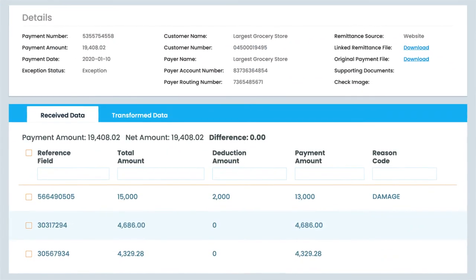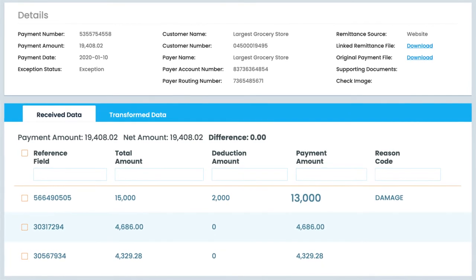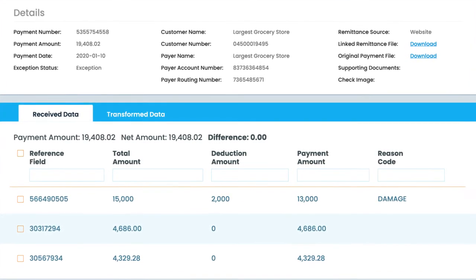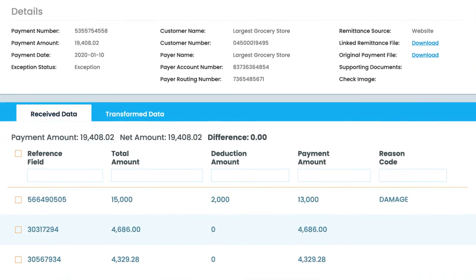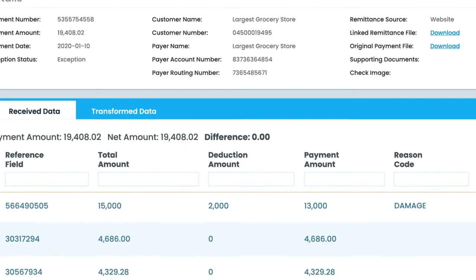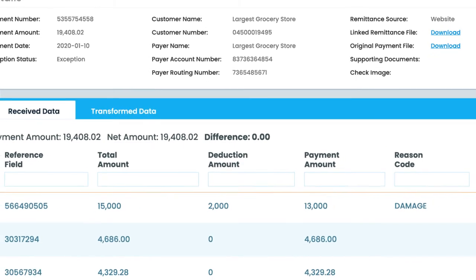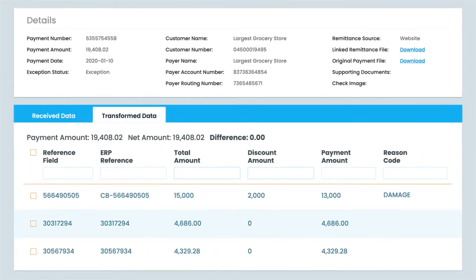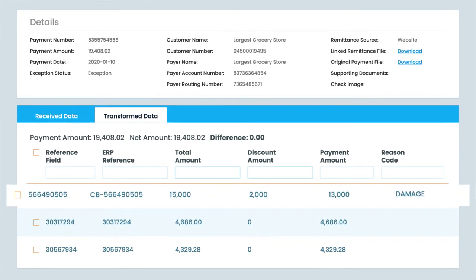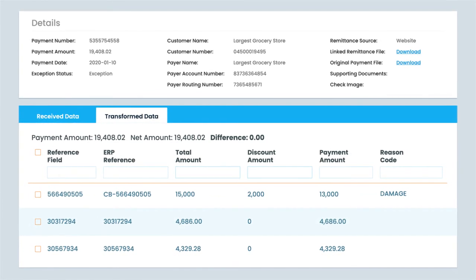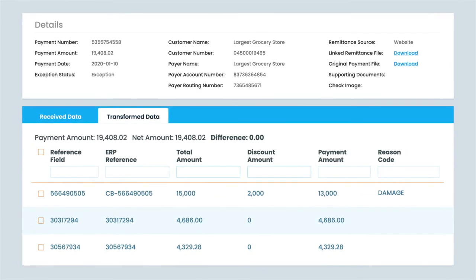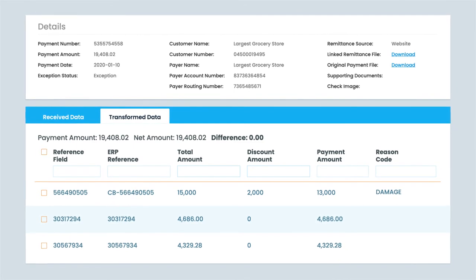In case there's a short payment, Cash Application Cloud identifies it and auto-maps customer reason codes to your ERP-specific reason codes to ensure 100% of short payments are tagged with the right dispute reason code and routed to the right analyst for faster review and resolution.